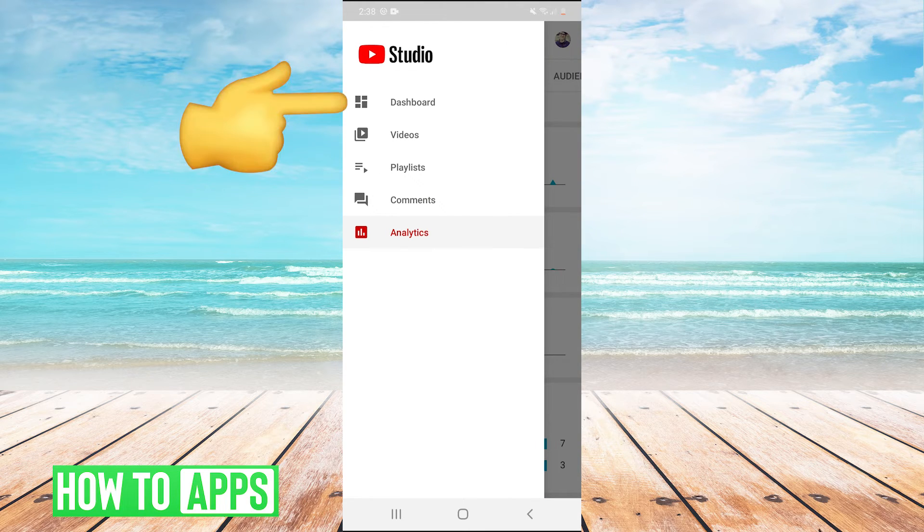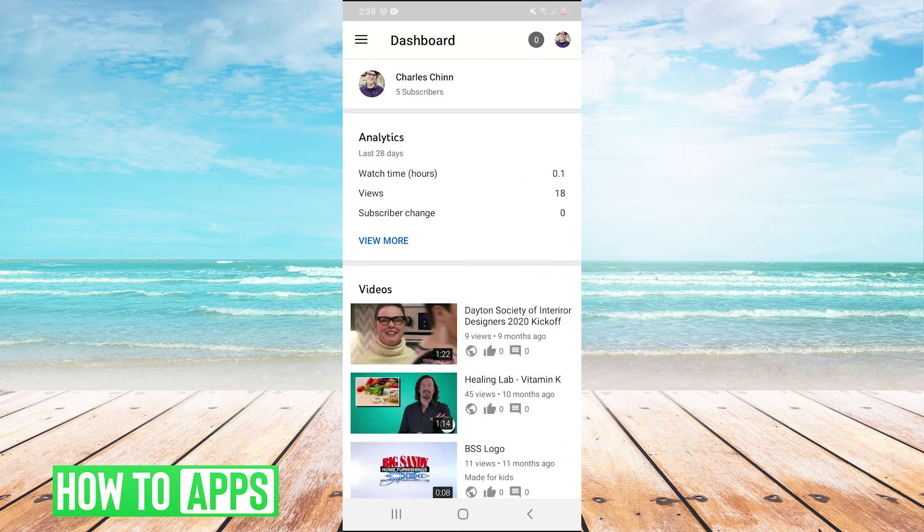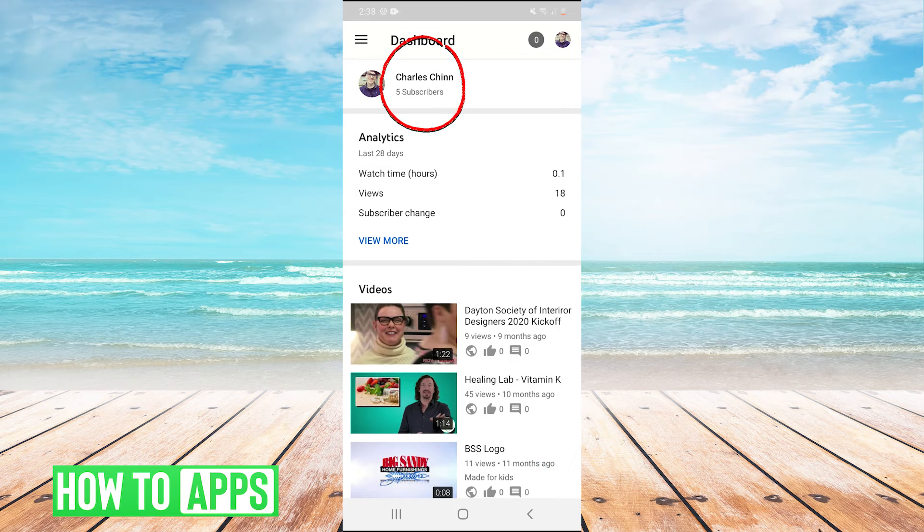But as well, we can just go back to dashboard here and your subscribers are just going to be right here on your dashboard every time.